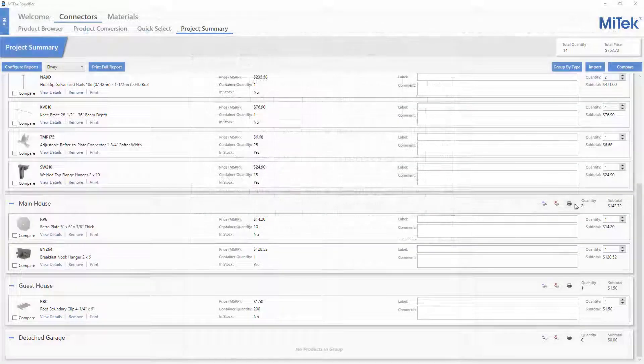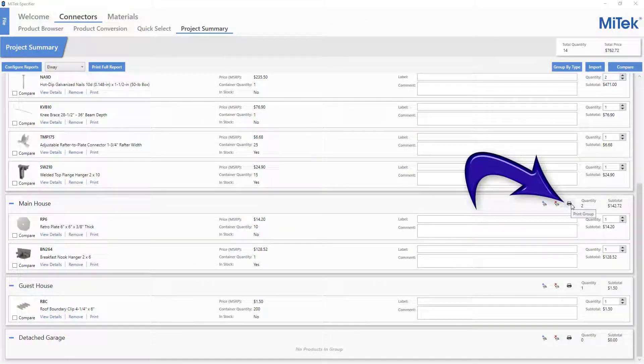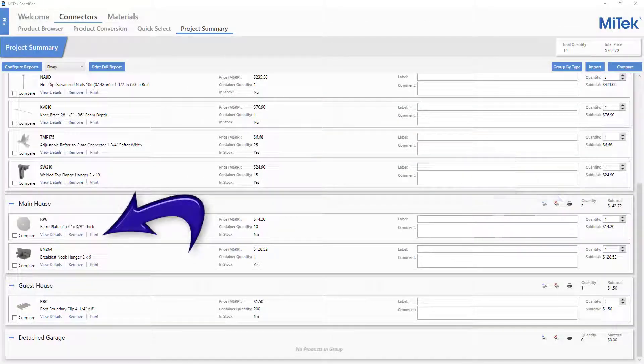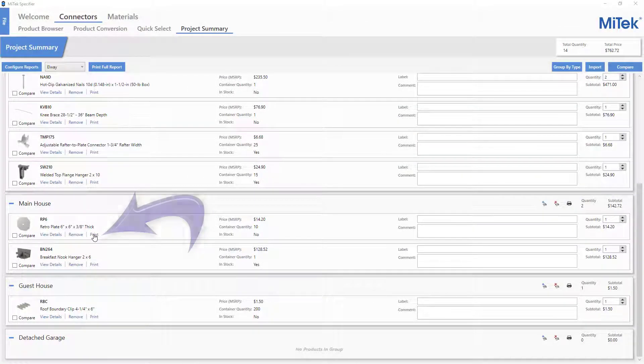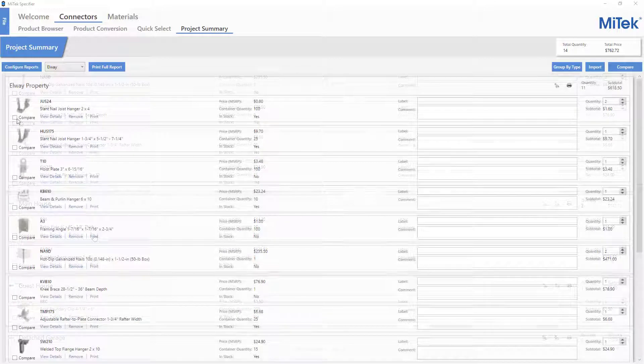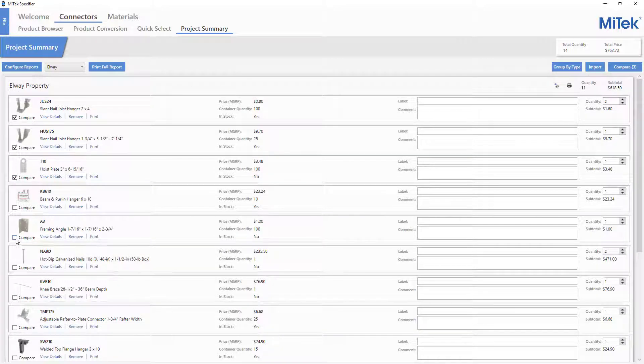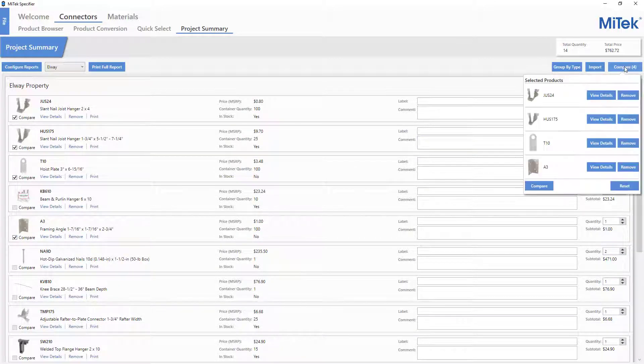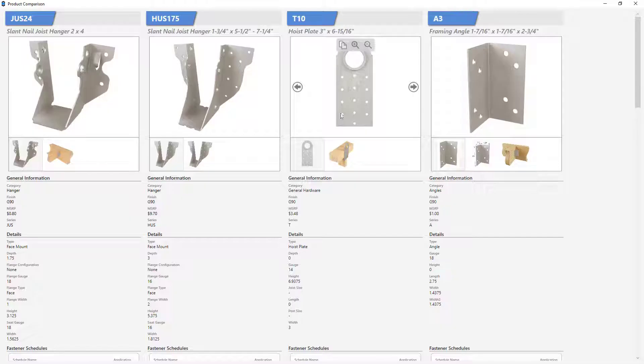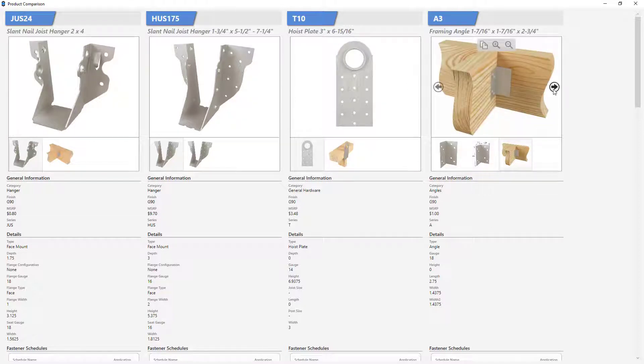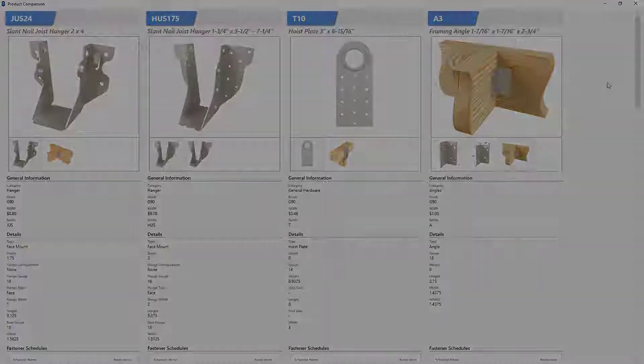Reports can also be generated for an individual group or an individual item. The same ability to compare products exists within the Project Summary page as other screens, and has the same four products at a time functionality.